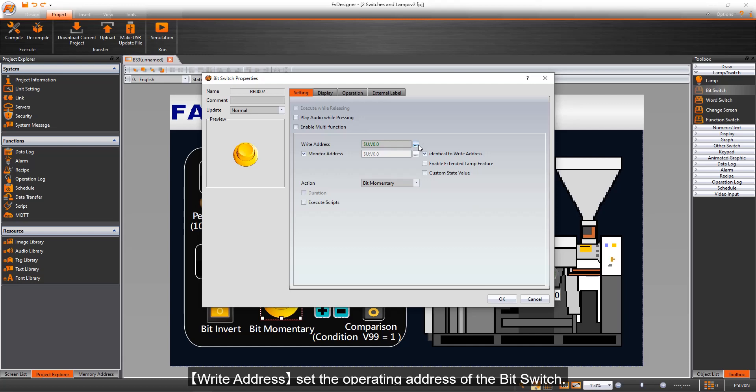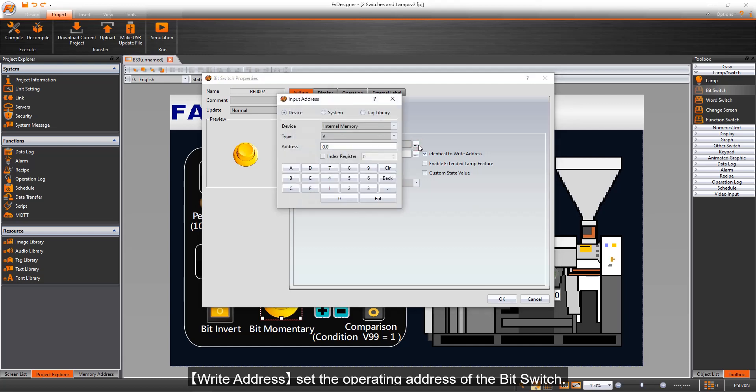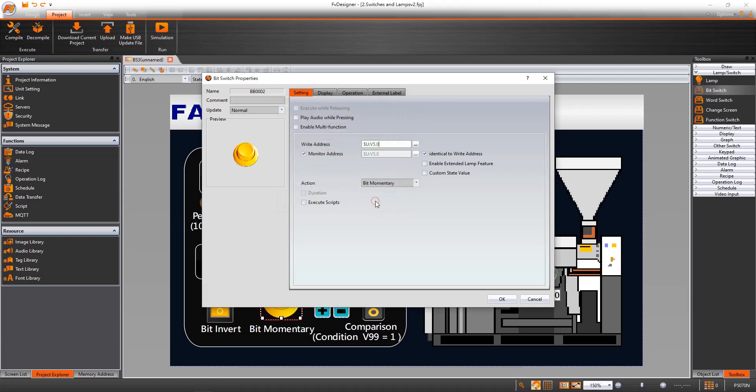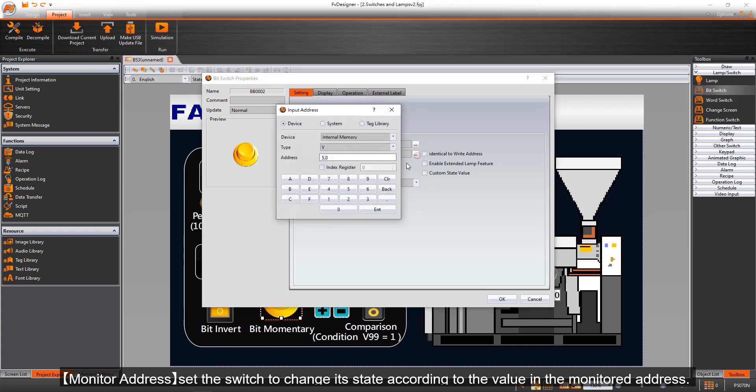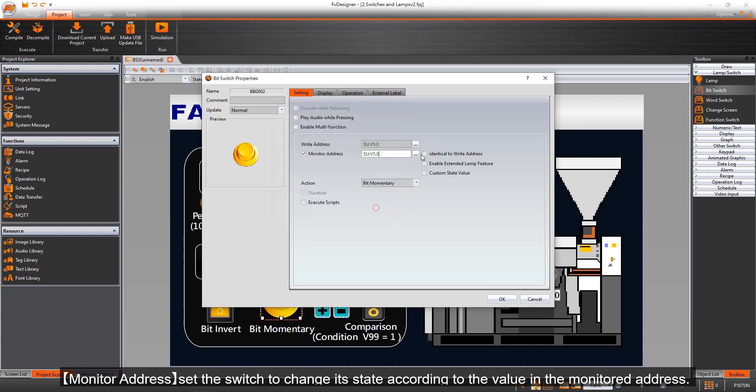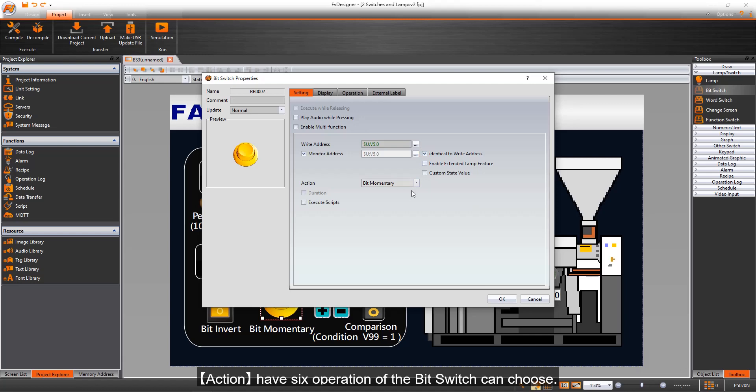Write Address sets the operating address of the bit switch. Monitor Address sets the switch to change its state according to the value in the monitored address. Action has six operations of the bit switch to choose from.